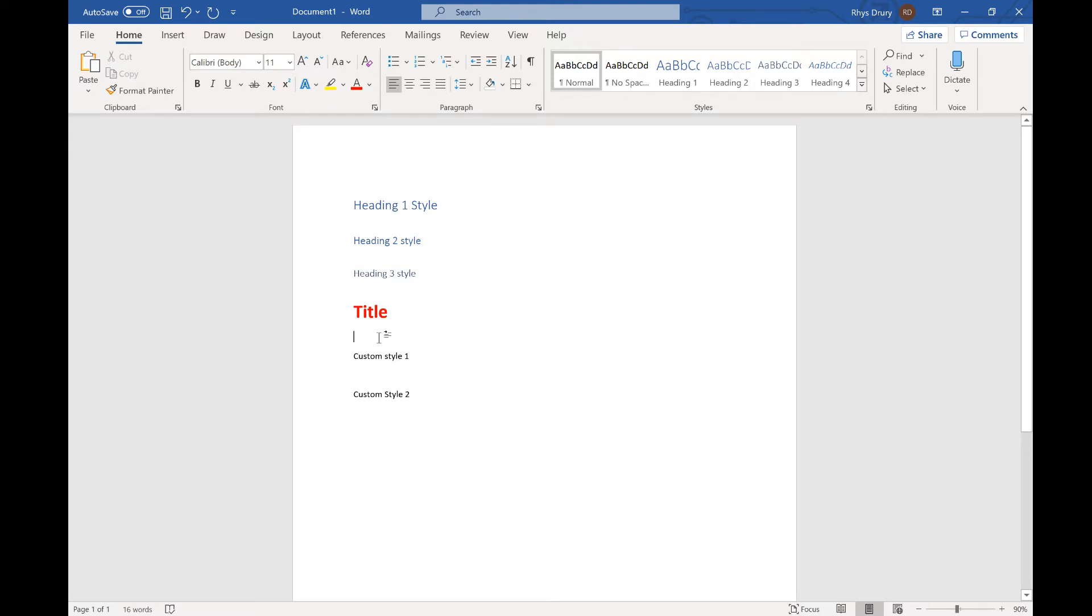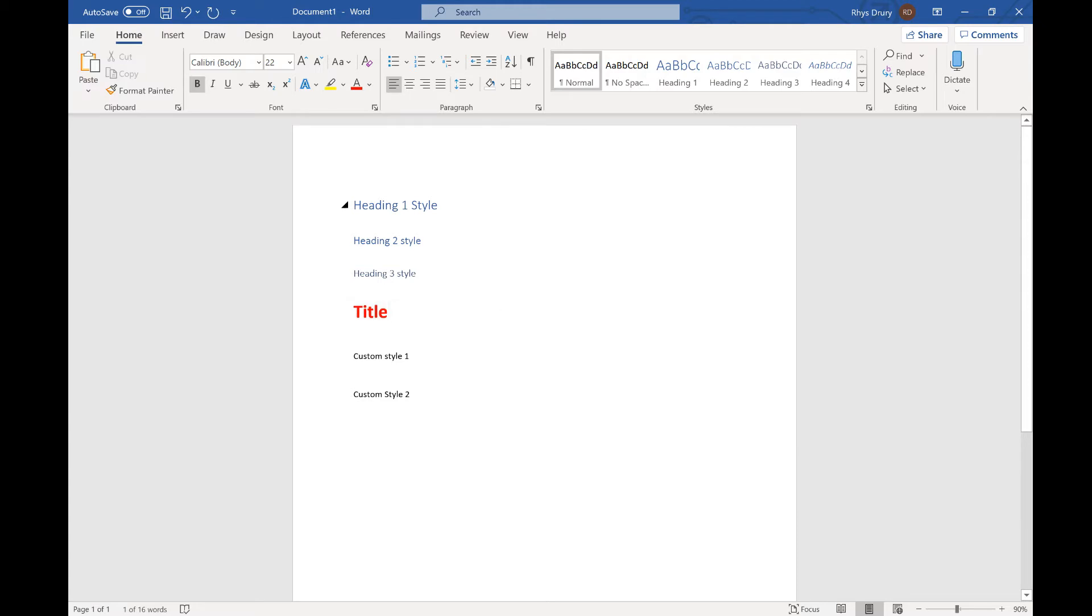But if you wanted to do that in a big document, say you're making a book or a user guide where you have various sections, you don't want to keep going I'm gonna make it size 22, I'm gonna change the font, make it bold, make it red loads of times. So what we can do is we can change the style.